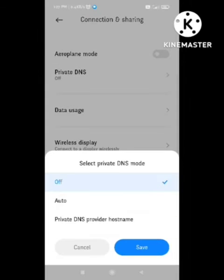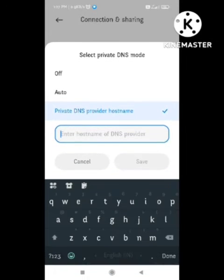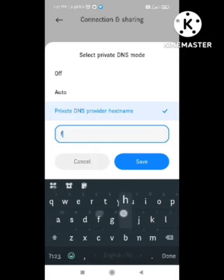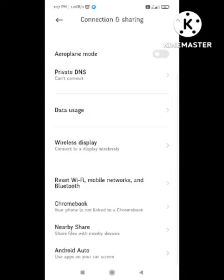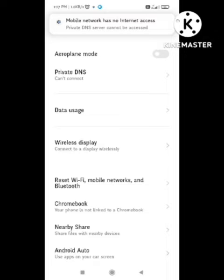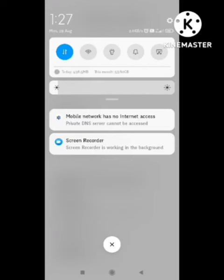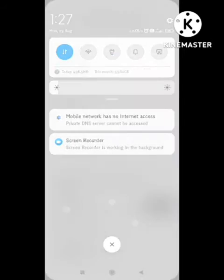After clicking on Private DNS, you can turn it on or turn it off according to your will. If you want to connect to Private DNS, you need to click on Private DNS and enter the hostname, and after entering the host, your problem will be solved.